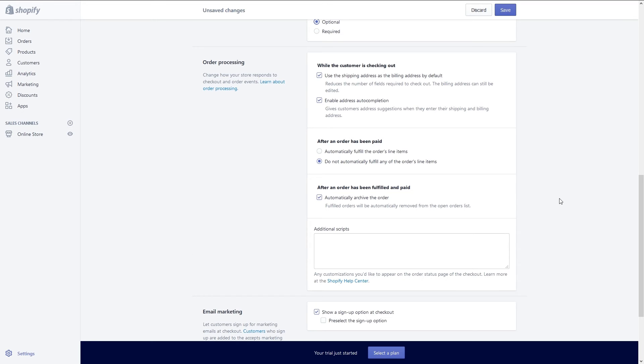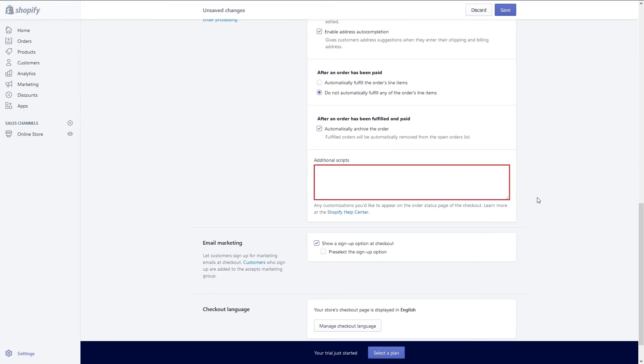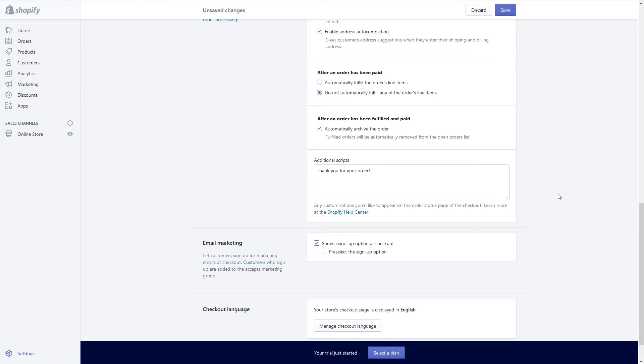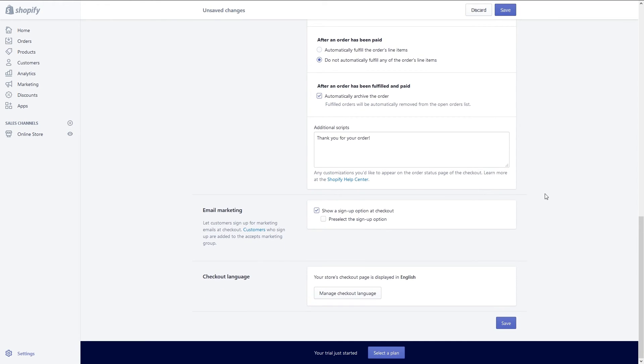Next you have an additional script section. Here you can type any additional information you wish to communicate with the customer. I will type a nice message to thank them for their order. Now that order processing is done, we can set up email marketing and abandoned cart options.